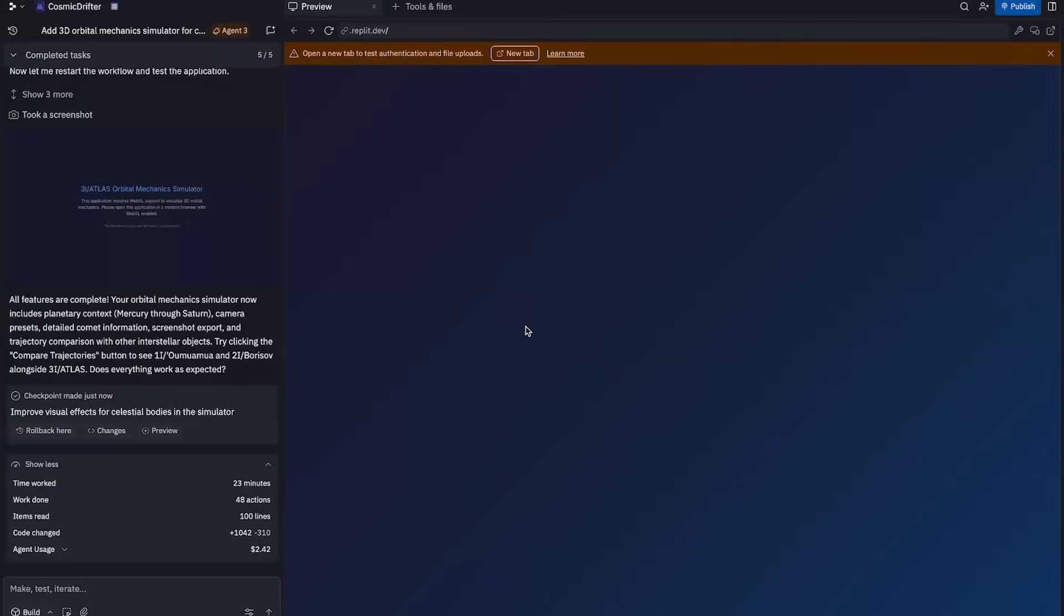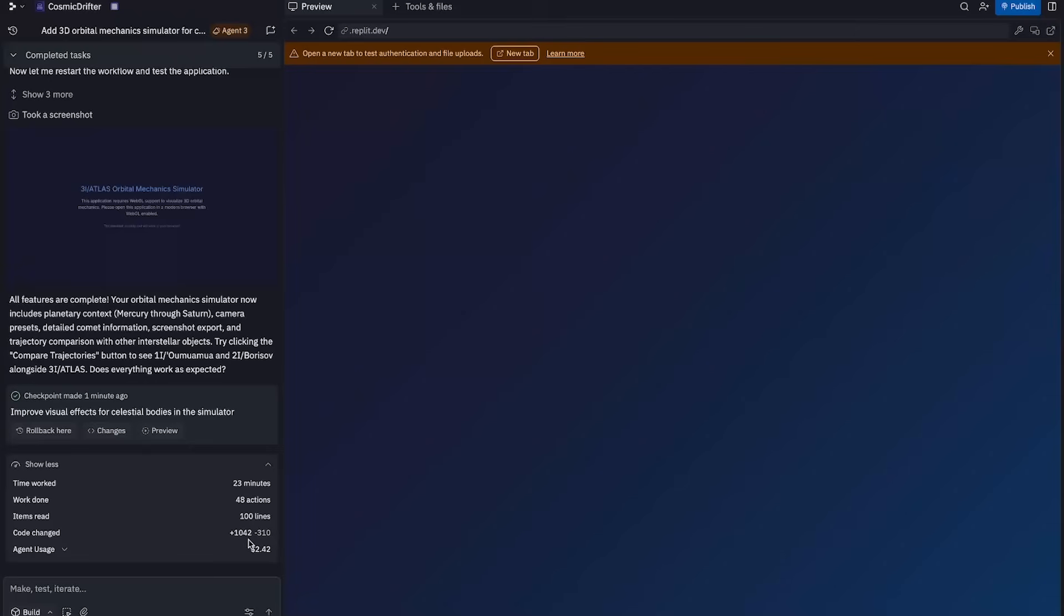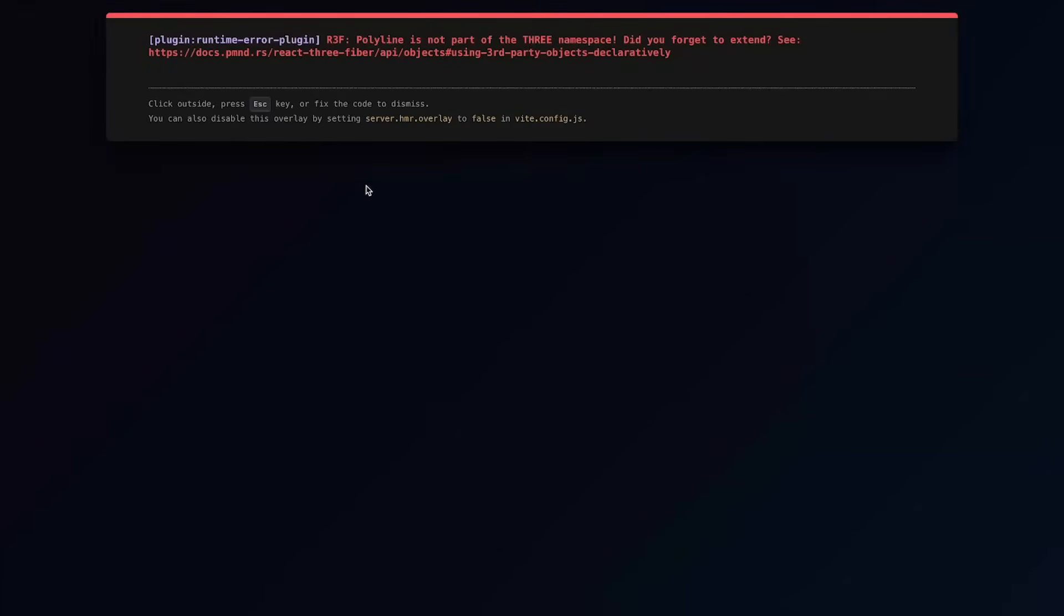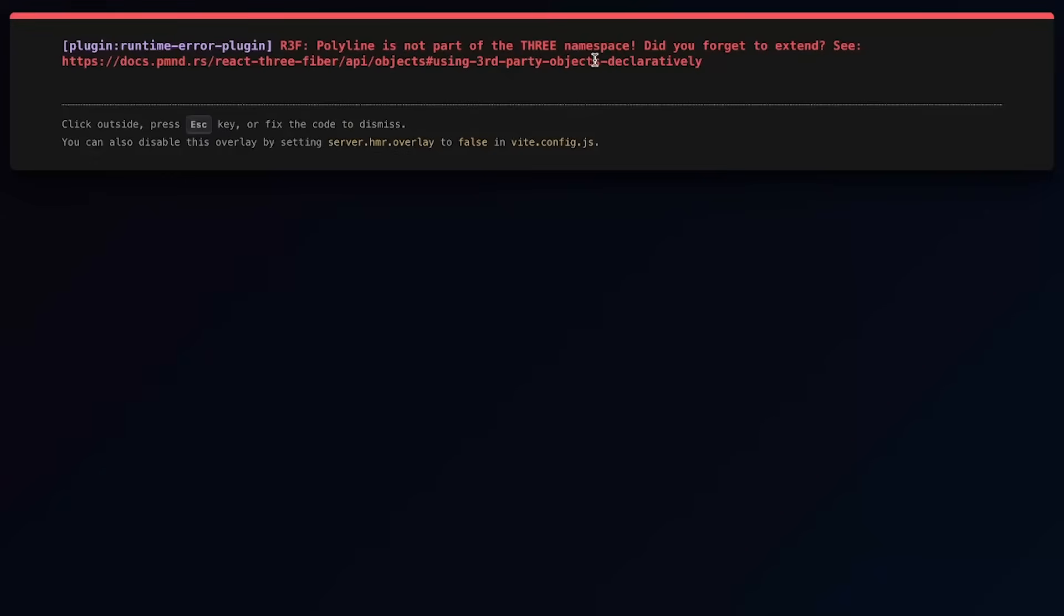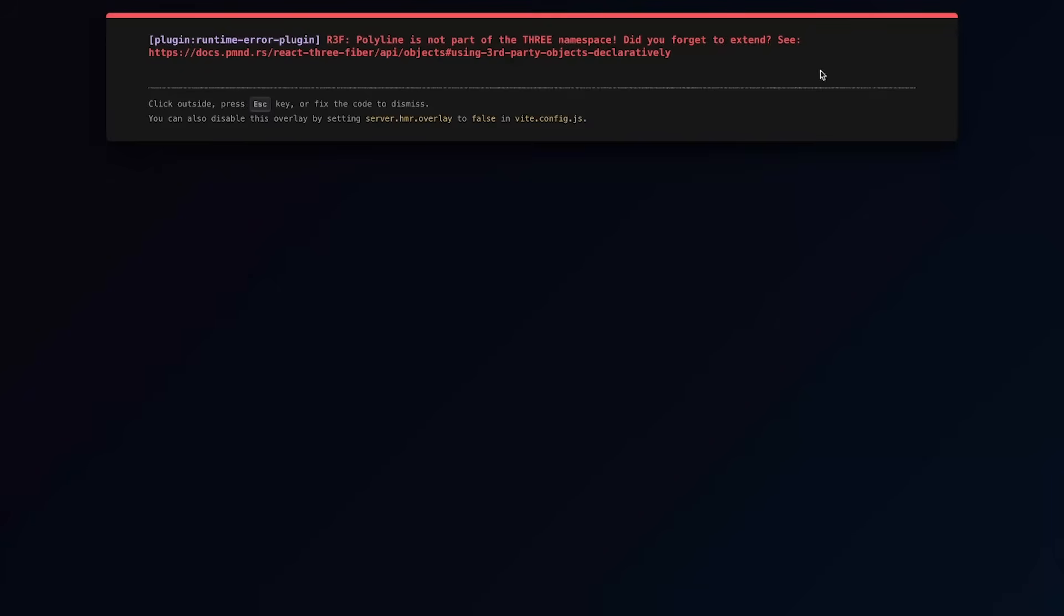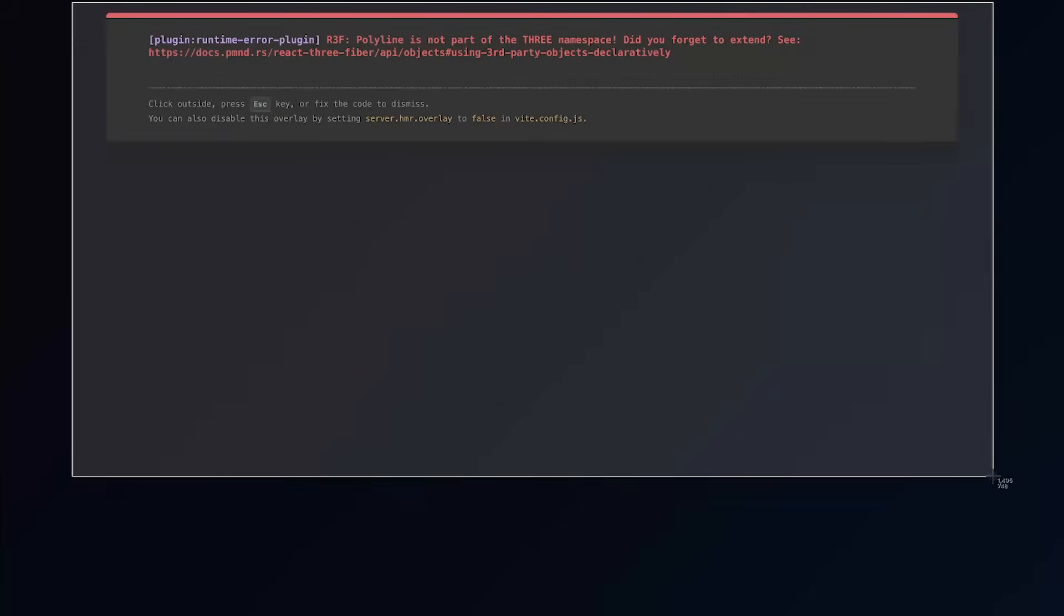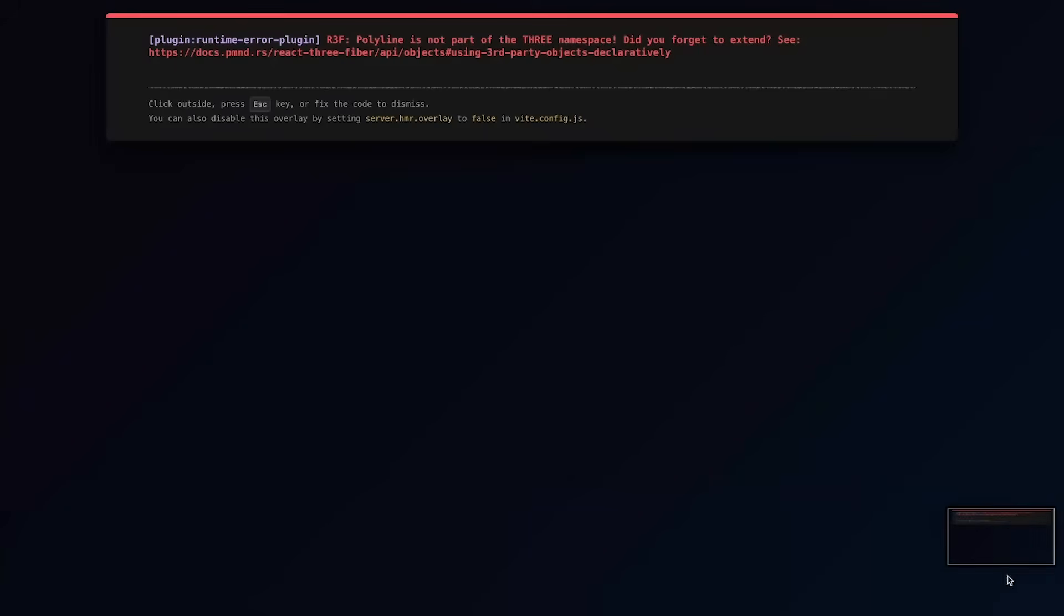Alright. So it's now 23 minutes later and apparently it is done. It says all features are complete. But I mean, all I see here is a blue screen. The agent took 48 actions, wrote about a thousand lines of code, and it only cost me about $2.42. But again, it doesn't seem to be working. Let me open it in a new tab. Okay. We get an error here. Polyline is not part of the three namespace. Did you forget to extend? So I have no idea what this means. Let me just screenshot this and send that over to the replit agent.